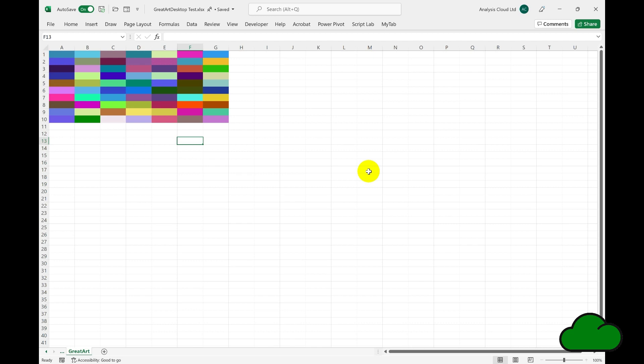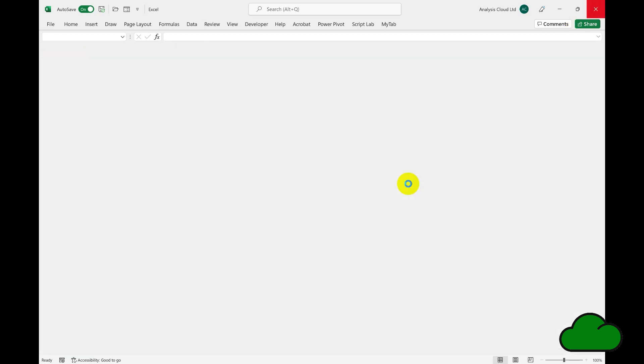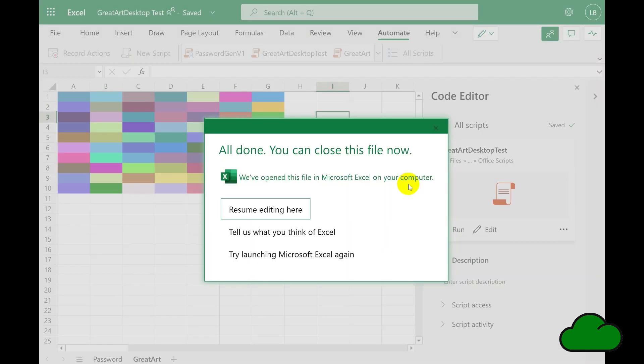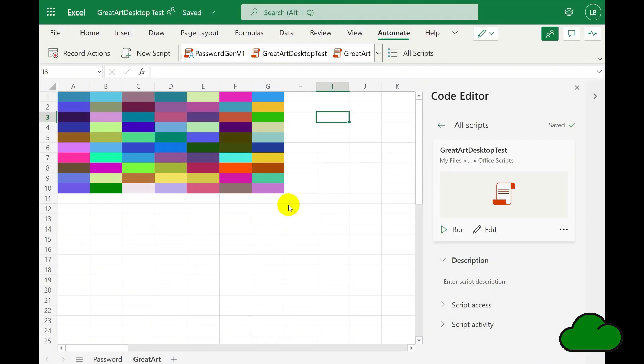What Microsoft have done is that they've associated the scripting functionality and the pane with a button only — it operates through a button only. So let's go back to Excel Online and close the Excel desktop version.